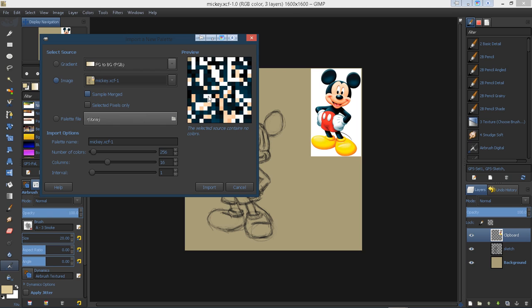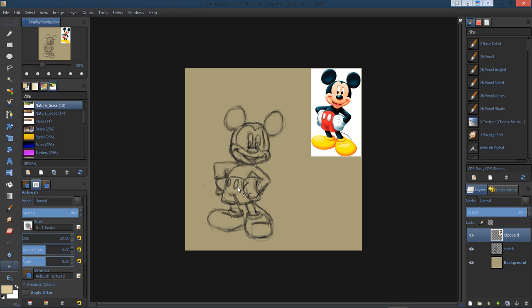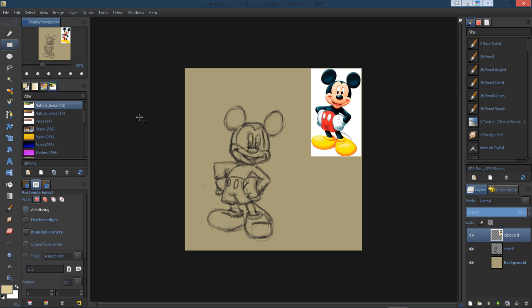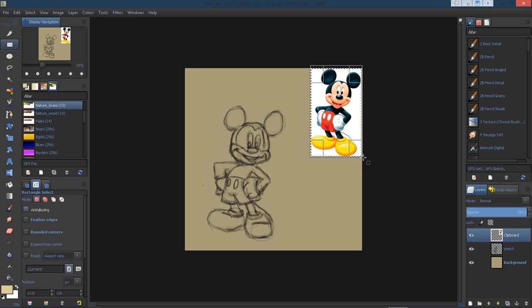But in this case, I'm going to go ahead and cancel that. I'm going to go to the layer that I have this image on, and I'll use my rectangle select tool and draw a selection around my image there.